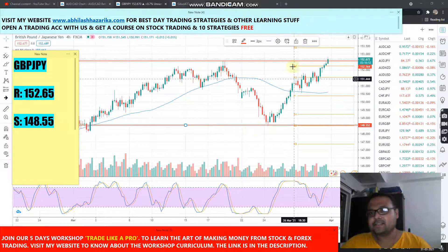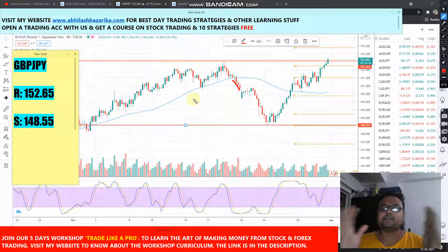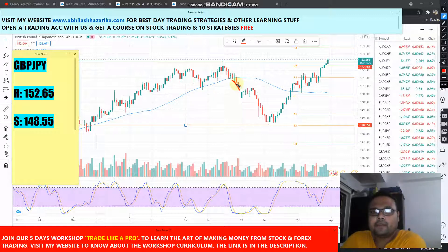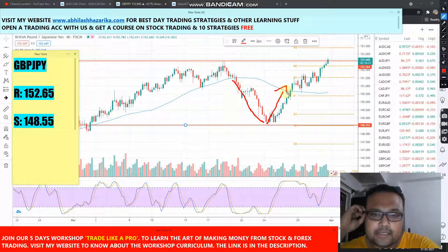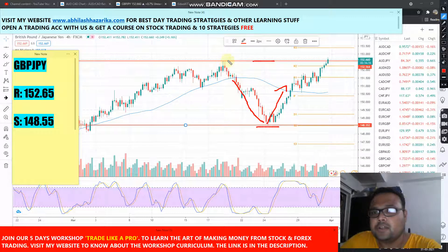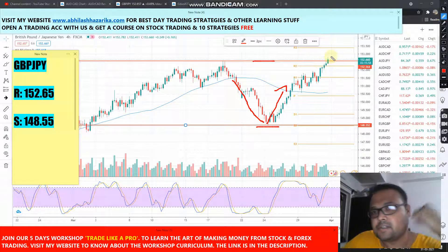Let's jump to the chart. The market is currently trading at 152.67. The market was in a great uptrend, taking support at the 50 moving average — it was like a fairy tale. But then the market broke the support, fell to a support level, and went up again. I have drawn two lines here: a support line and a resistance line. From this point the market fell, so we can expect this point to act as resistance — that's at the 152.65 level. As of now, the market is trading right at the resistance level.